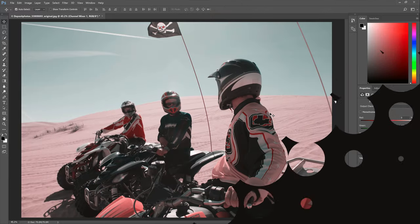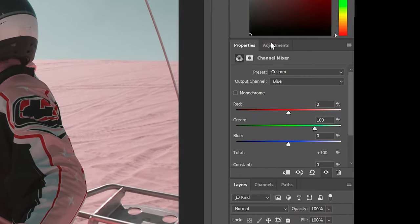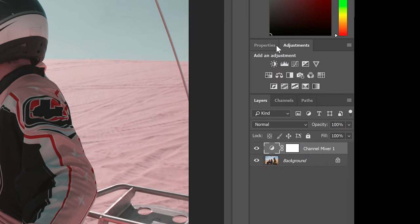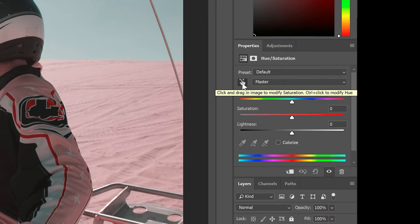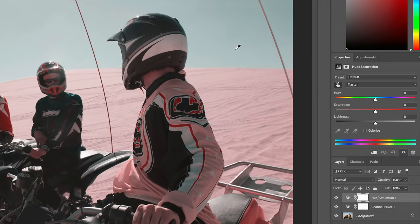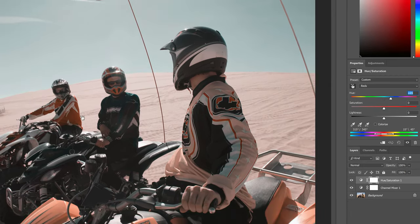Right now we have this red and teal look. To shift the reds to orange we're going to use the hue/saturation adjustment layer, which you can add from the adjustments panel. Click on the targeted adjustment tool, which will let you select any area in your photo and adjust the saturation. There's a trick — if you hold the Control or Command key while dragging, it'll adjust the hue instead of the saturation. So to shift the reds to orange, simply hold Control or Command and drag on a red area.